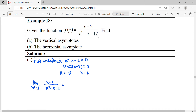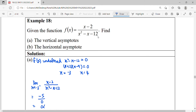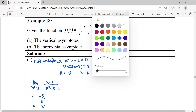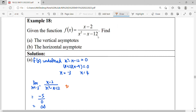Substitute negative three — you get negative five over zero. Negative five over zero means infinity. When you test the value approaching negative three from the left, you test x equals negative 3.001. The zero here is negative, so positive negative over positive gives negative infinity.